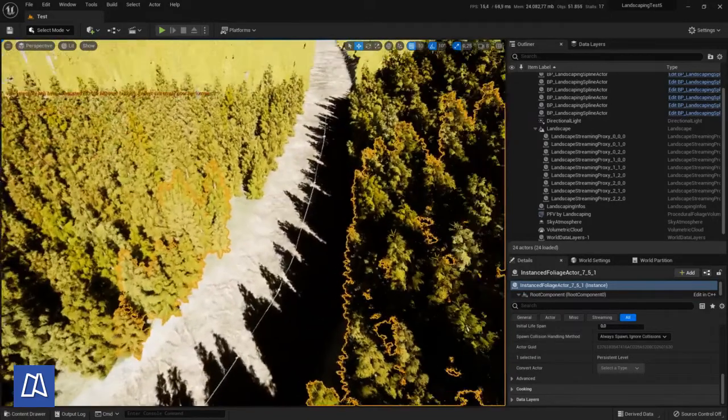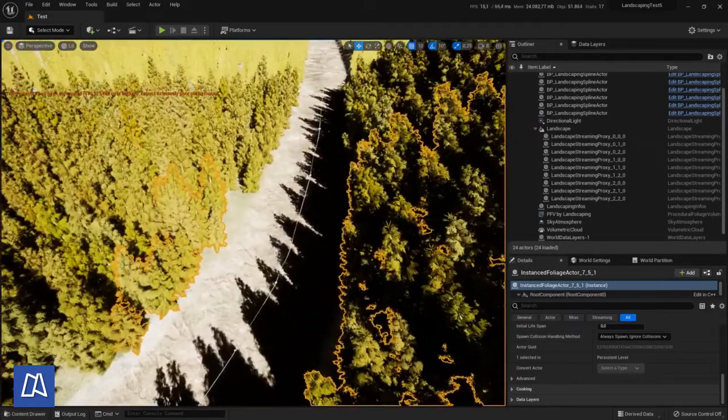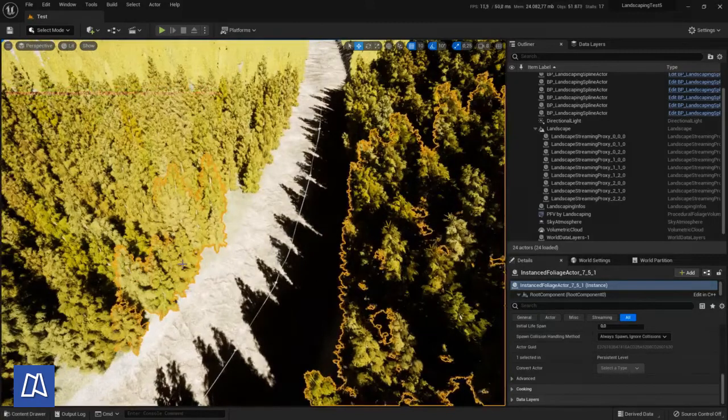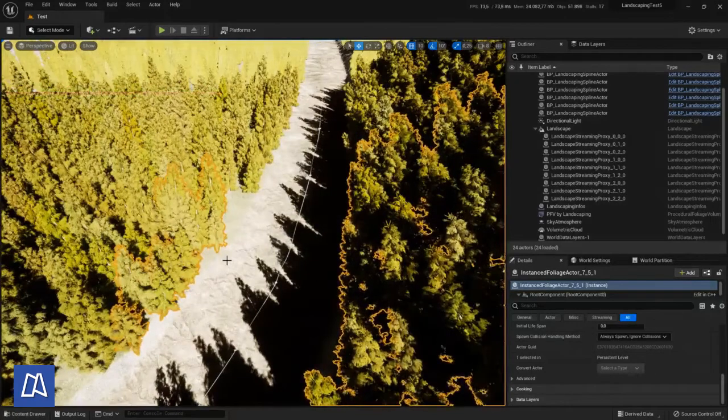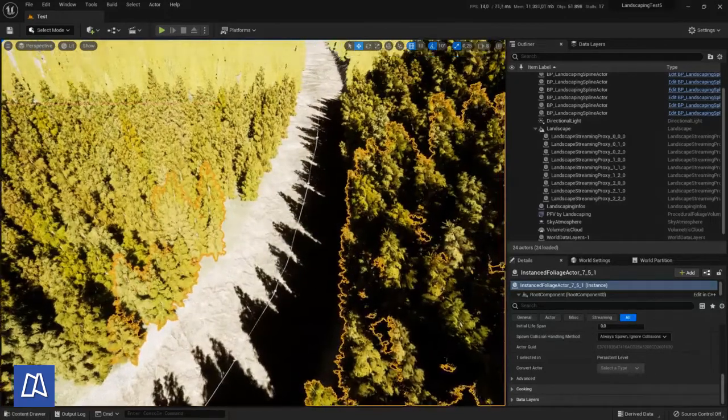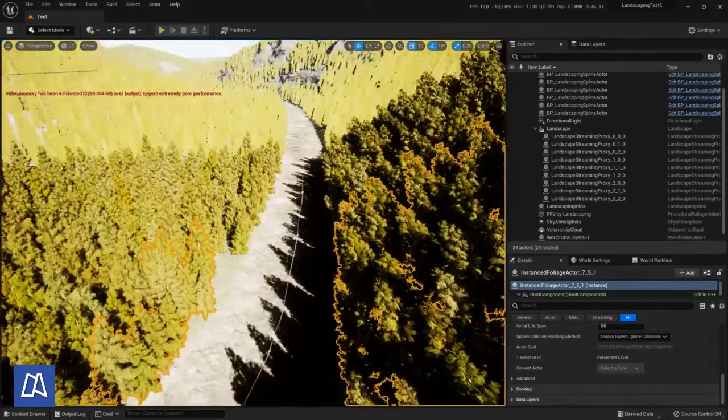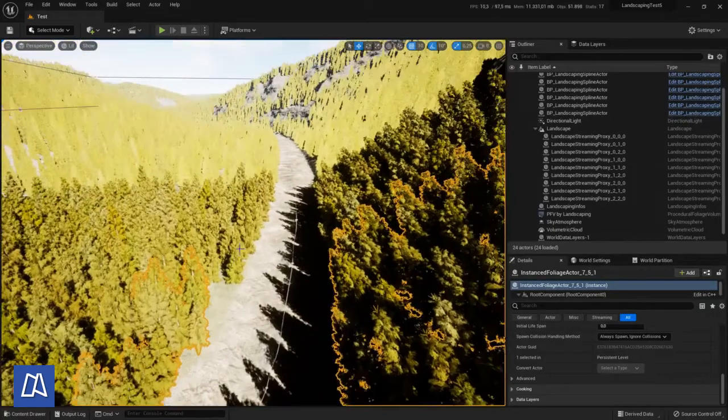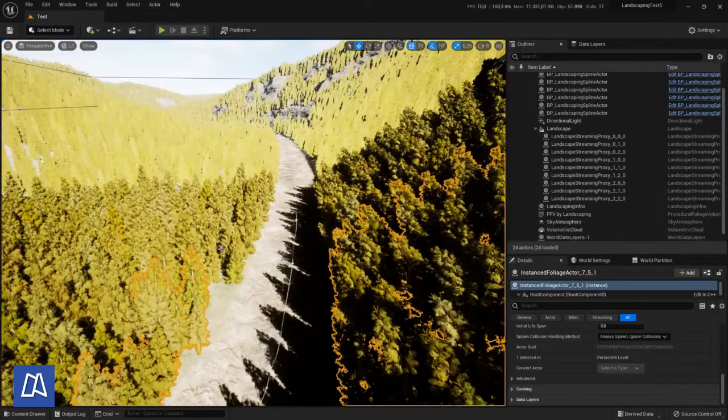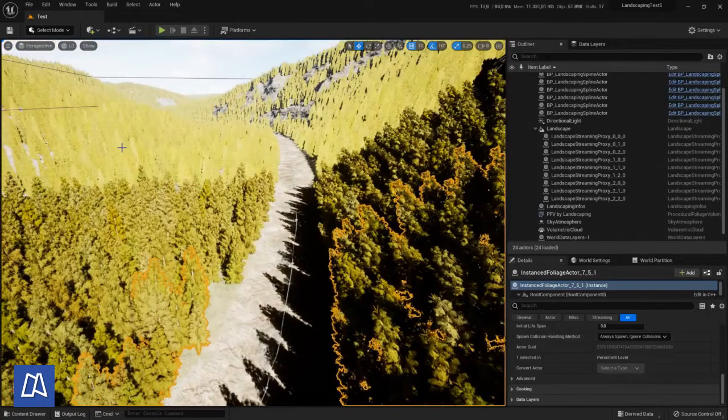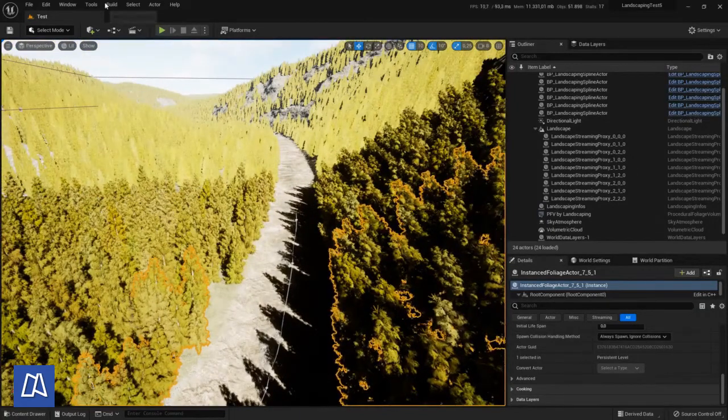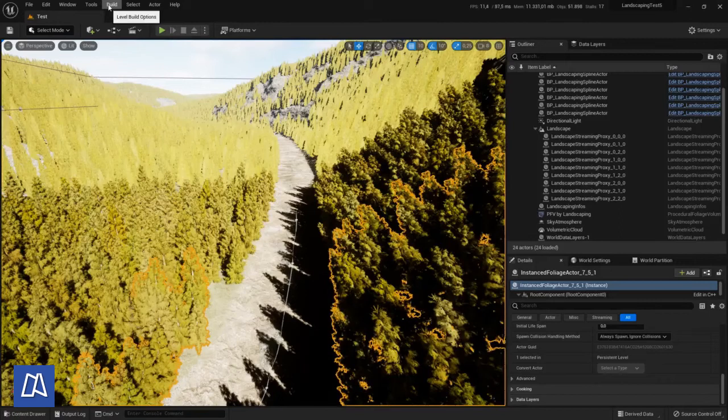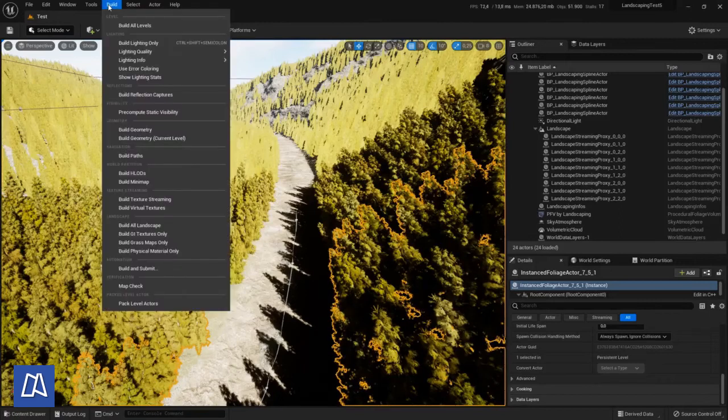I will come back to the river material later because now we don't see a river. But it's a material issue. Also we have a scaling issue which can be solved very quickly. I will come back to that later in the last part of the tutorial.